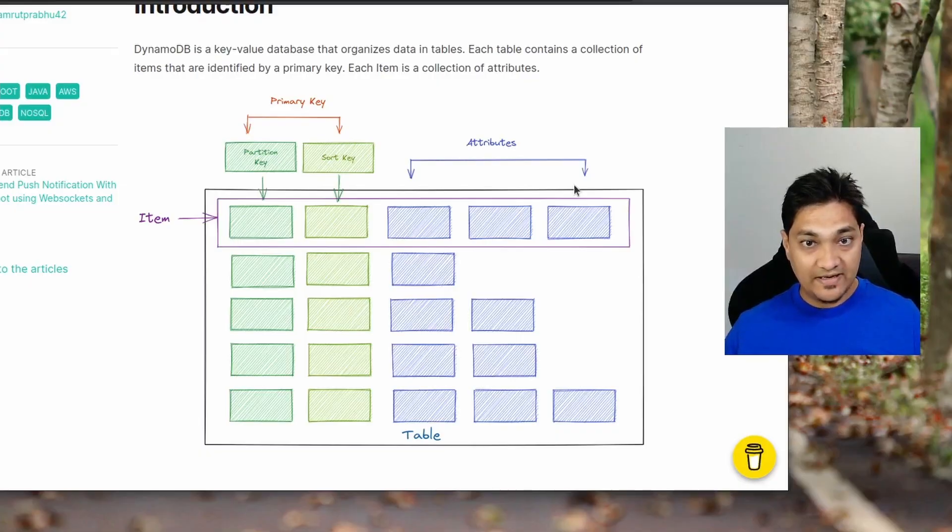Hey folks, welcome back. In today's video we'll be looking at how we can communicate with an AWS DynamoDB instance using a Spring Boot application. We'll be running a local DynamoDB instance on our machine using Docker. This Docker image is provided by AWS itself, so it is pretty much similar to communicating with the real DynamoDB service on AWS.